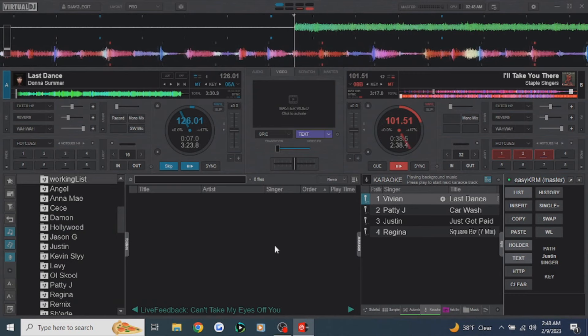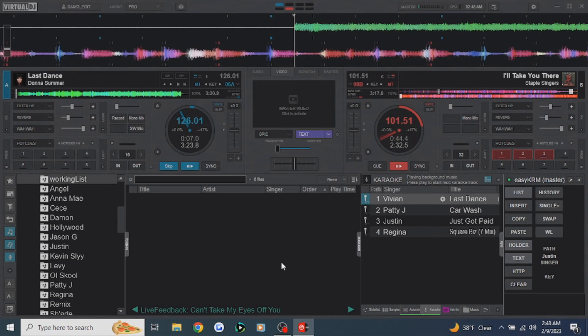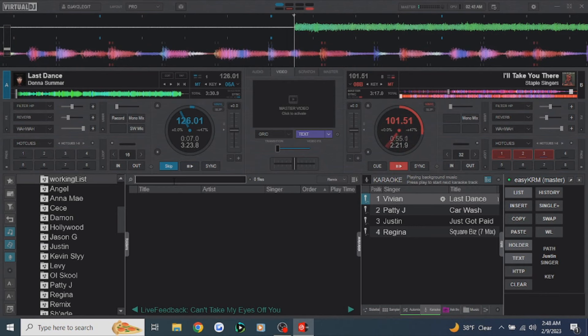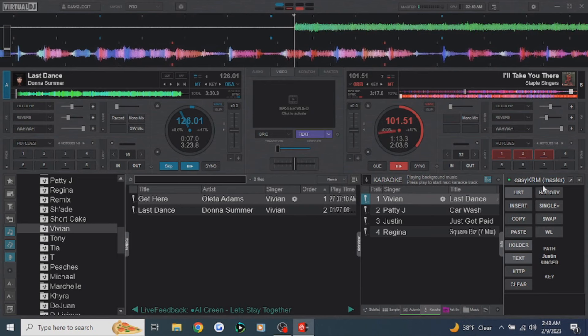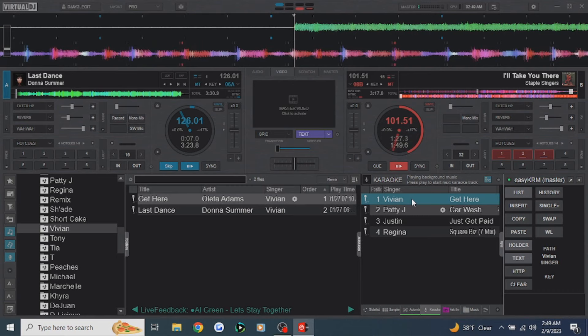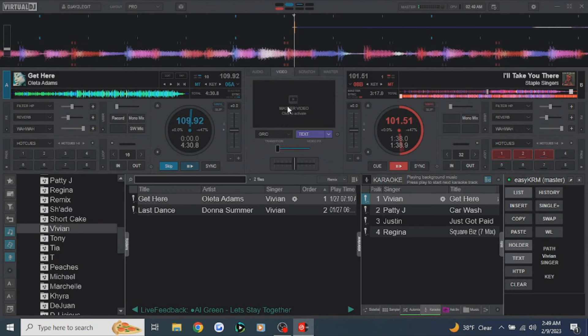Let me show you some more cool things about the swap button. Say Vivian comes up and says she doesn't want to sing 'Last Dance' — she wants to sing 'Get Here.' There are several ways you can do that. You can go to her history — she has 'Get Here' in her history. Click on 'Get Here,' click on her name, and click swap. It puts 'Get Here' right there. Anytime you do a swap like that, you want to double-click it to load it into deck one. Always remember to do that.